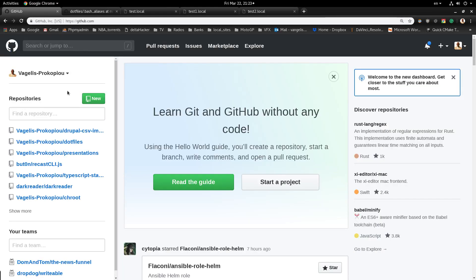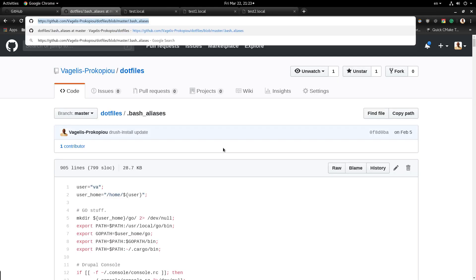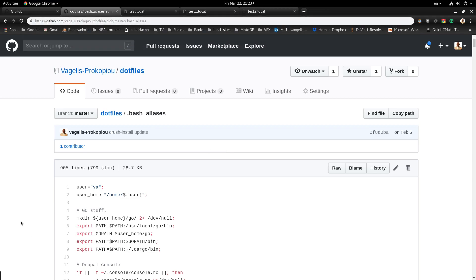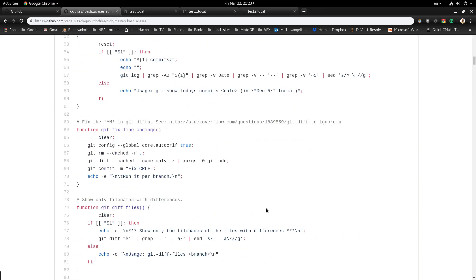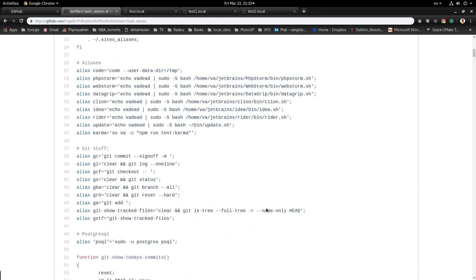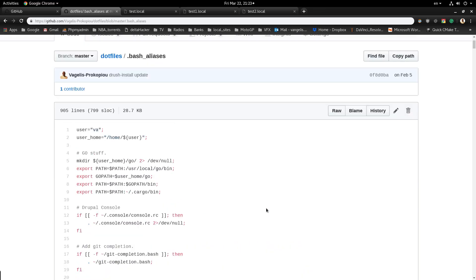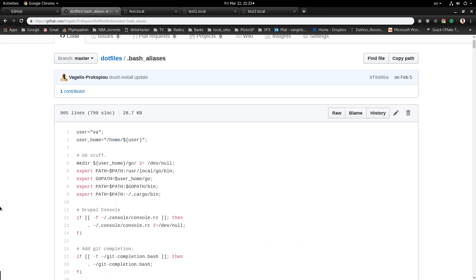This is the GitHub account and specifically in the dotfiles and bash aliases file, you can check out here this specific function among other functions that may be useful to you.